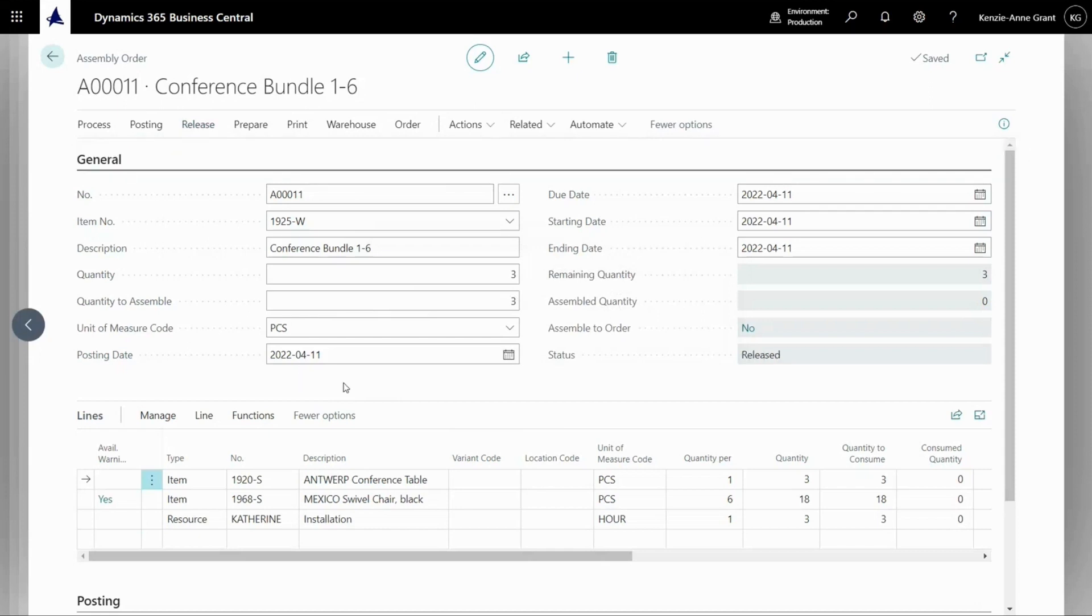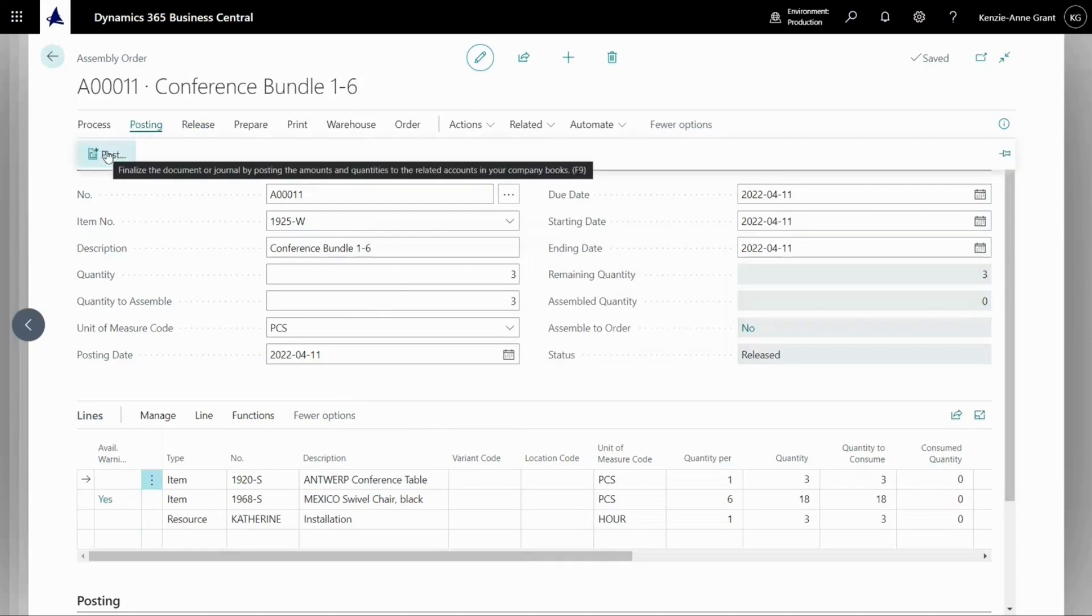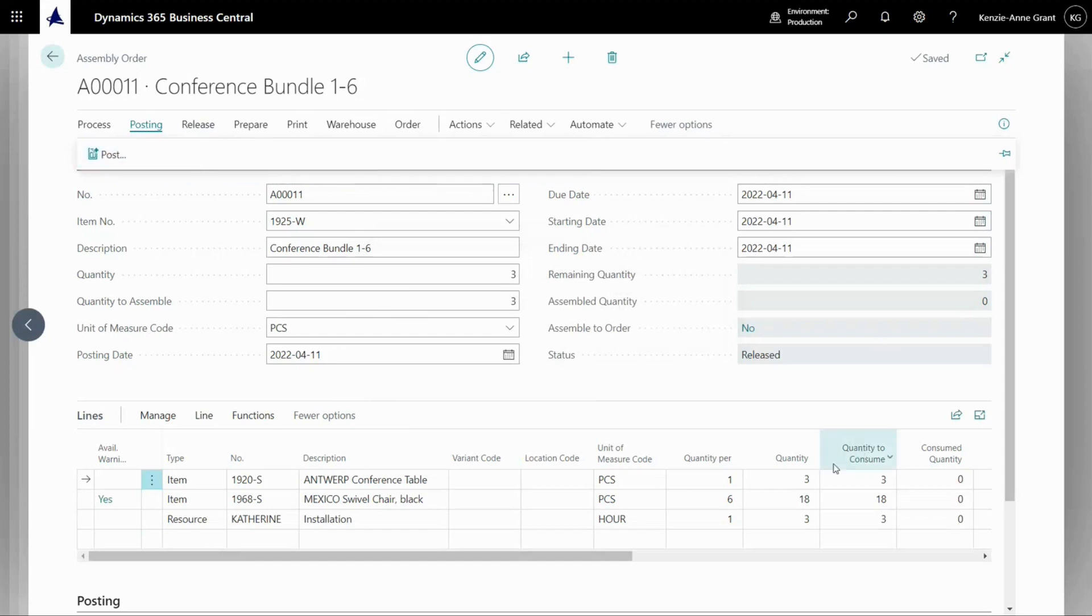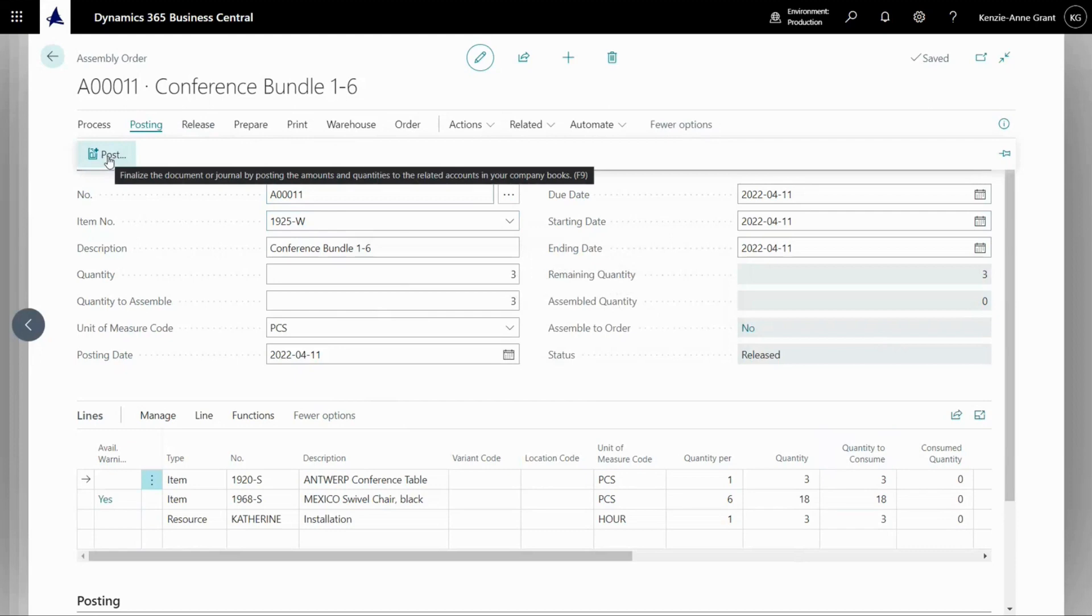Once I've done this, I can go back and I can actually post this. So I'm going to go to posting and post to post this assembly transaction. This is going to create a new finished good and it's going to create a quantity of three. And it's going to use these component items down here. So let's go ahead and post that.